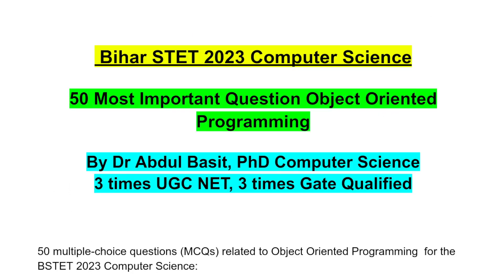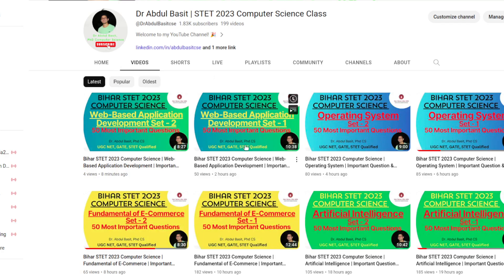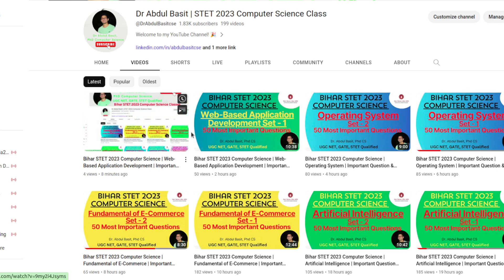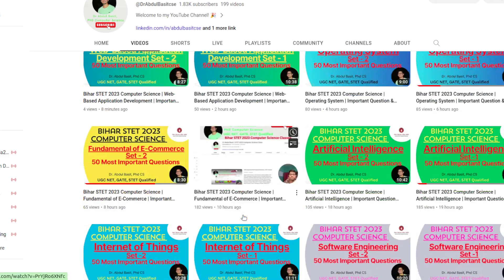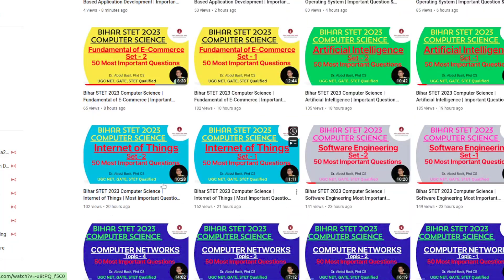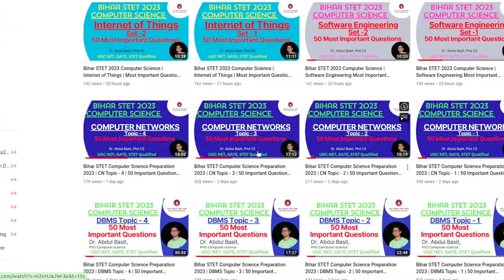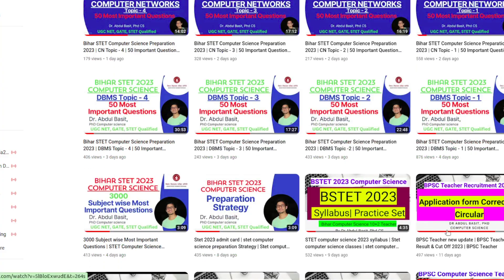I am telling you guys that I have made questions until now — I have made the operating system, artificial intelligence, fundamental of e-commerce, internet of things, software engineering, DBMS — mostly all questions I have made for you guys.